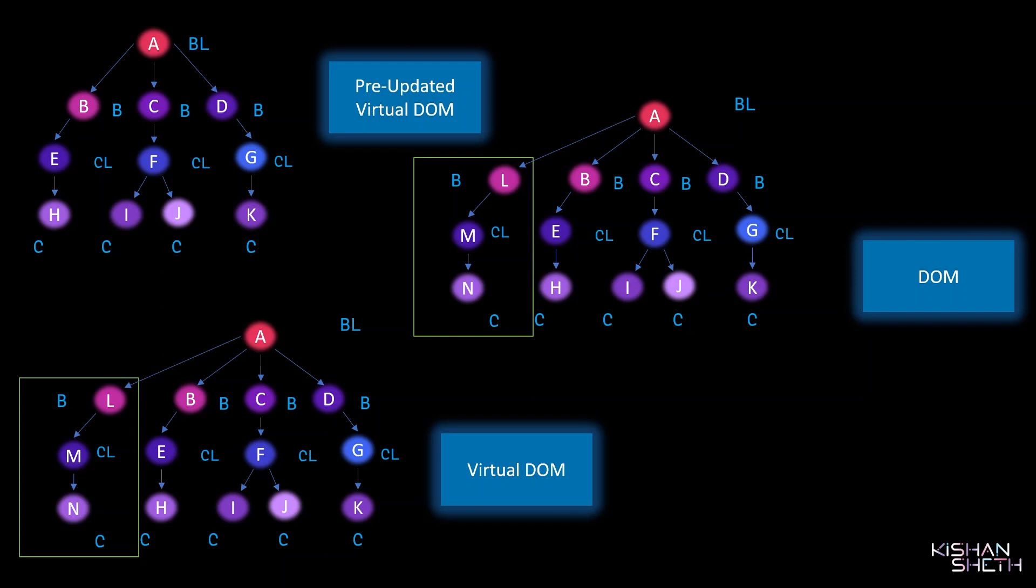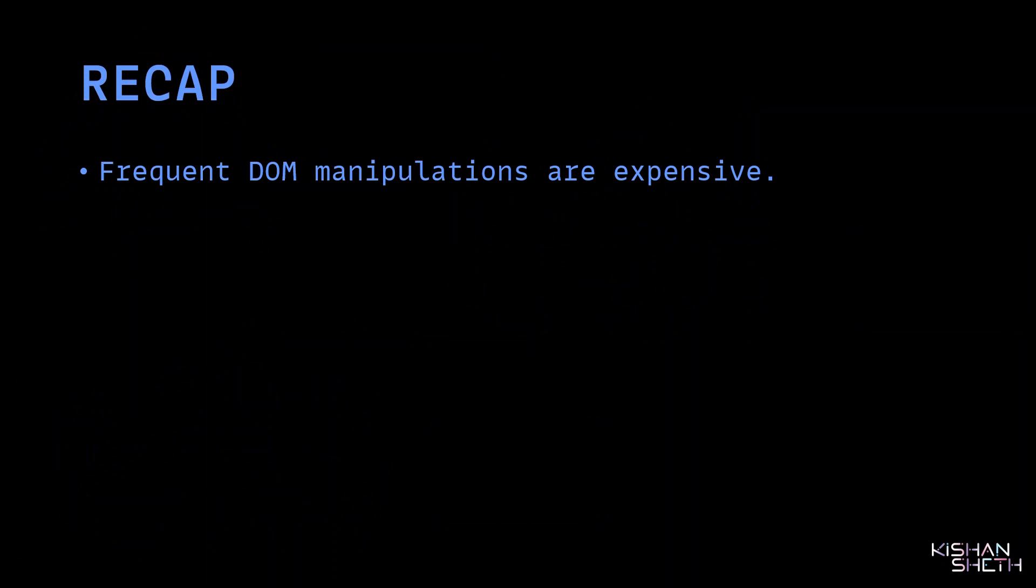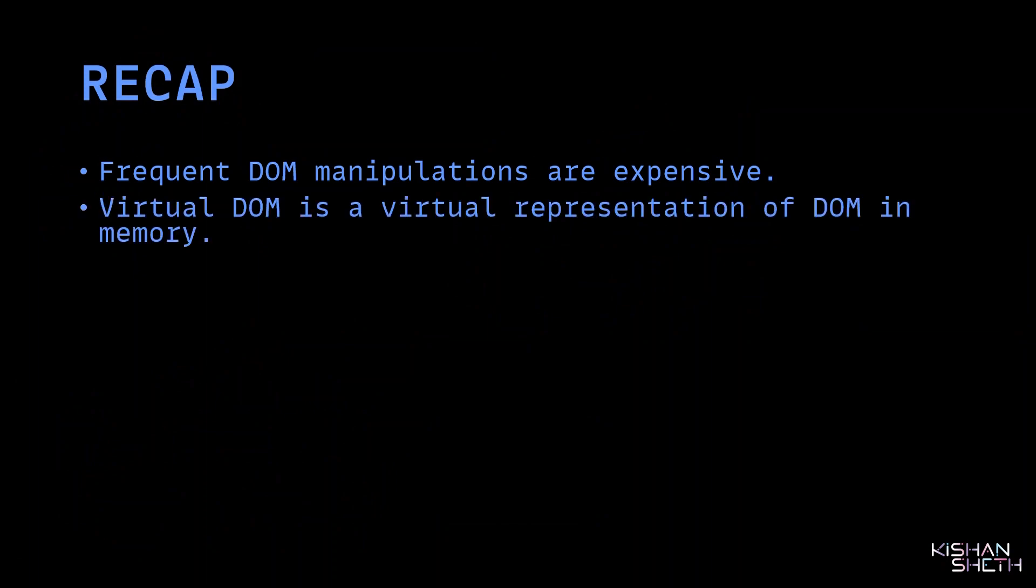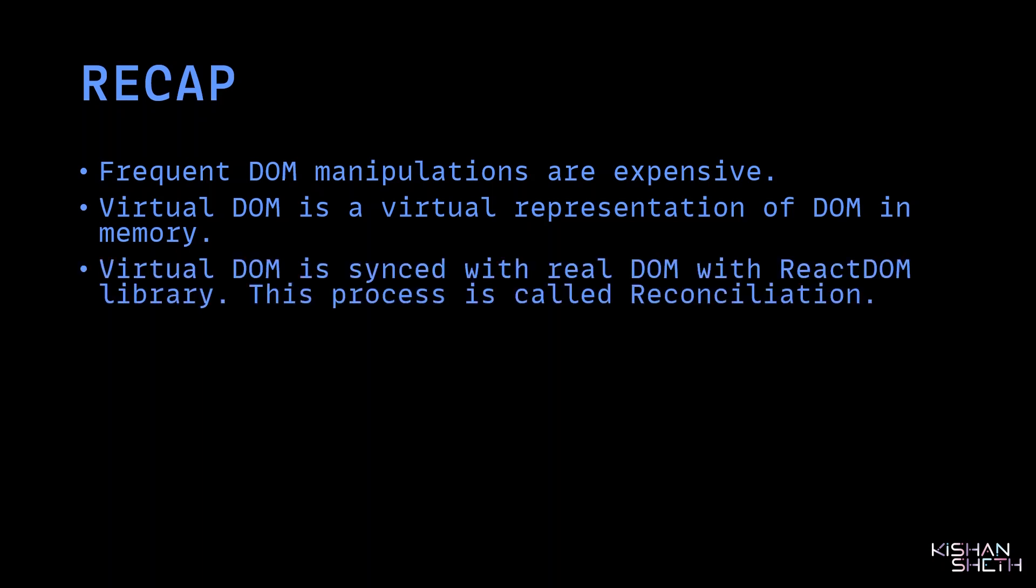Let's do a quick recap. First of all, frequent DOM manipulations are heavy and expensive. Virtual DOM is a virtual representation of DOM in memory. Virtual DOM is synced with real DOM with ReactDOM library. This process is called reconciliation.